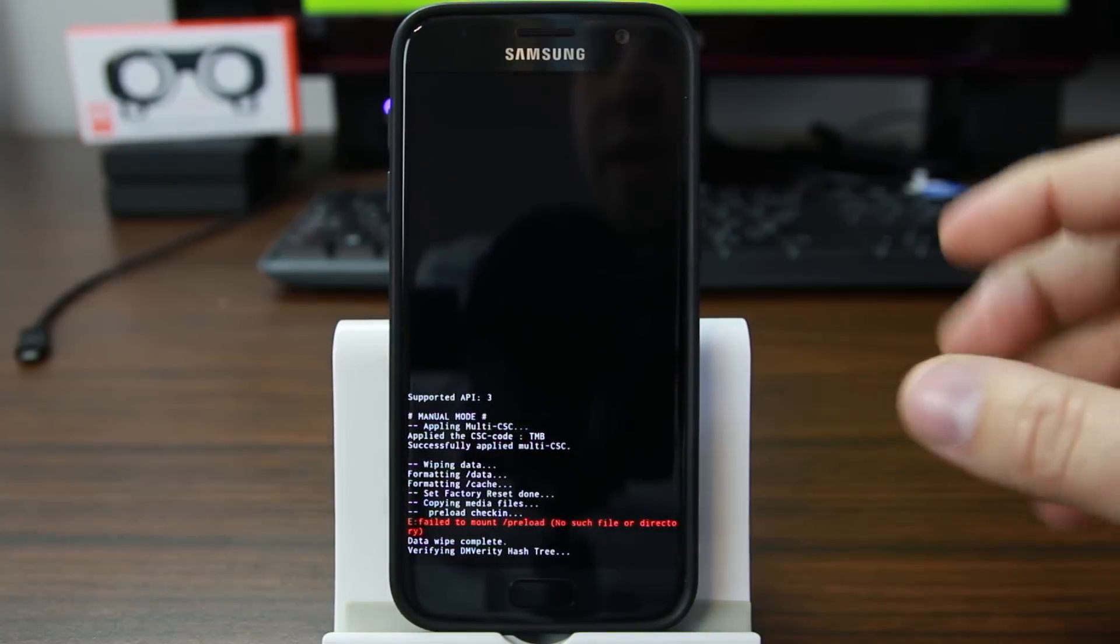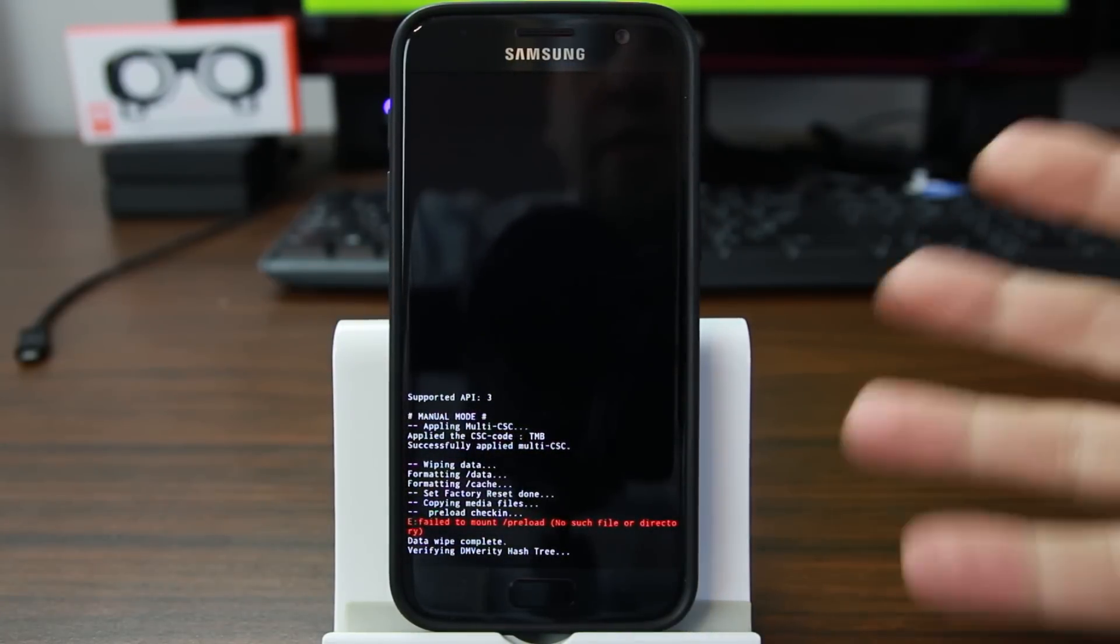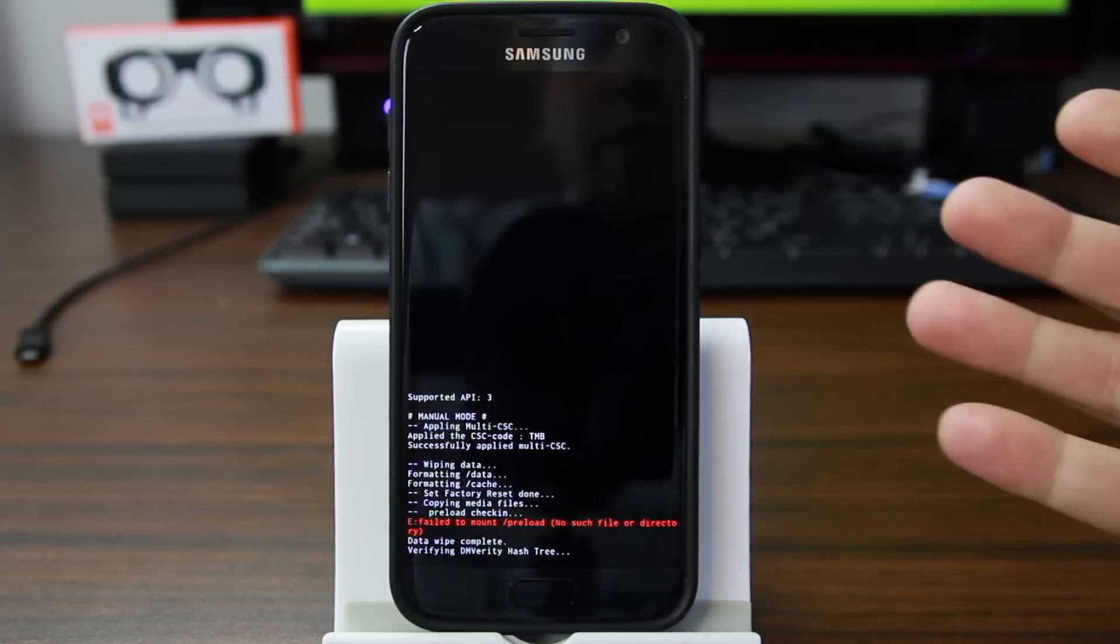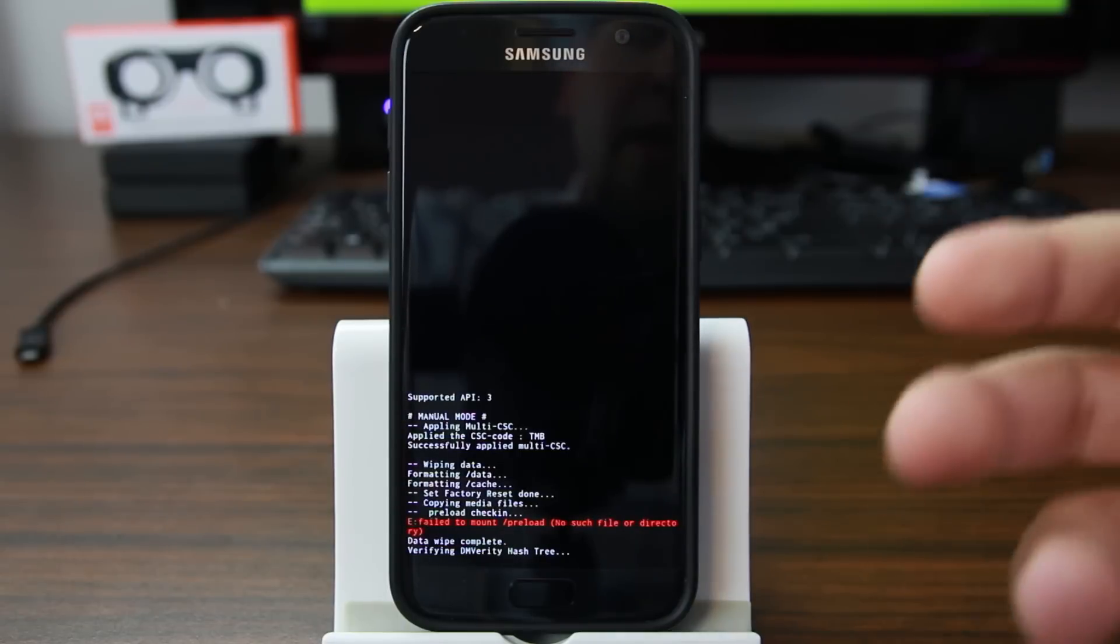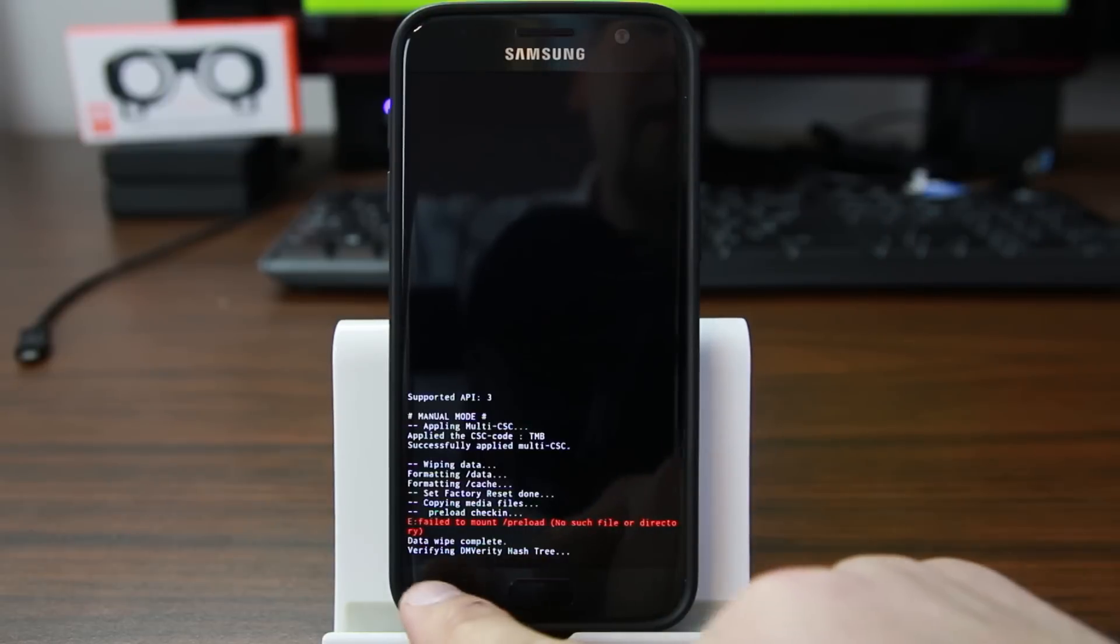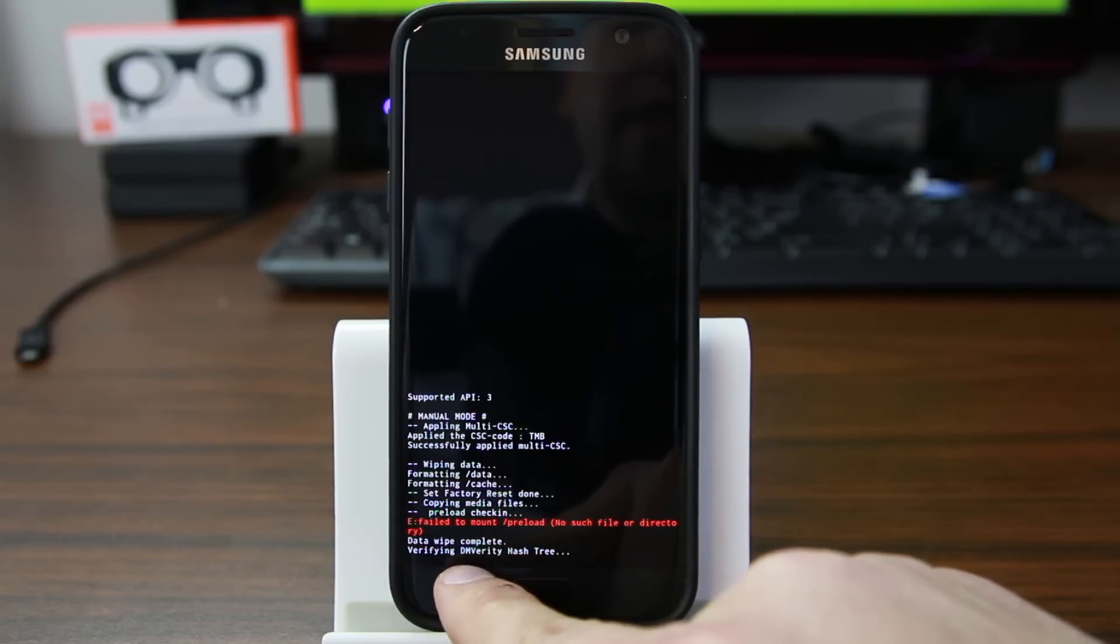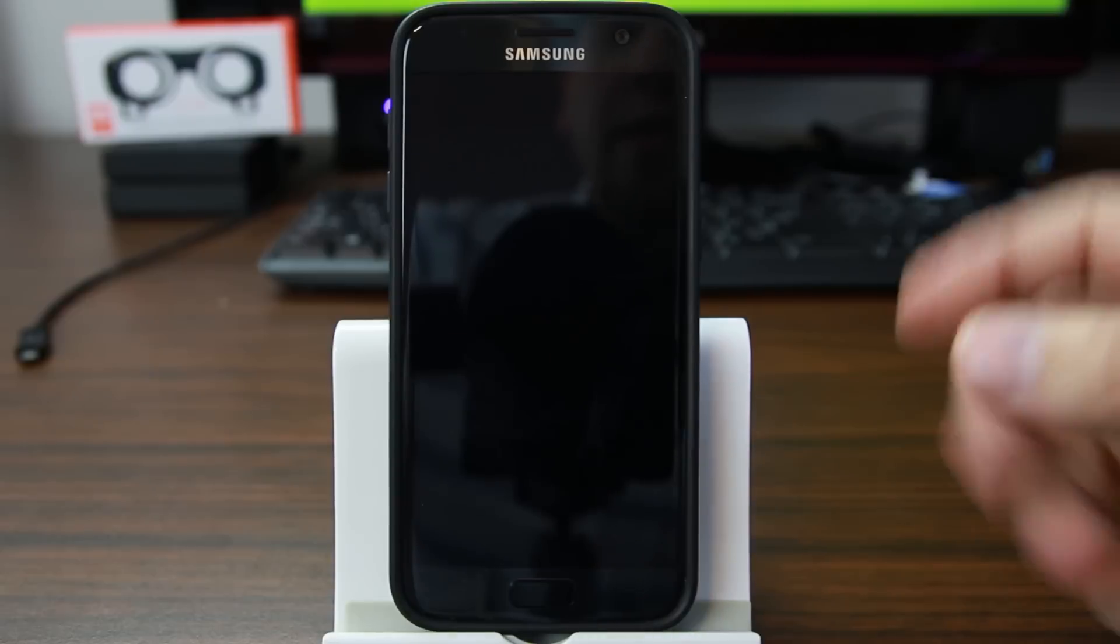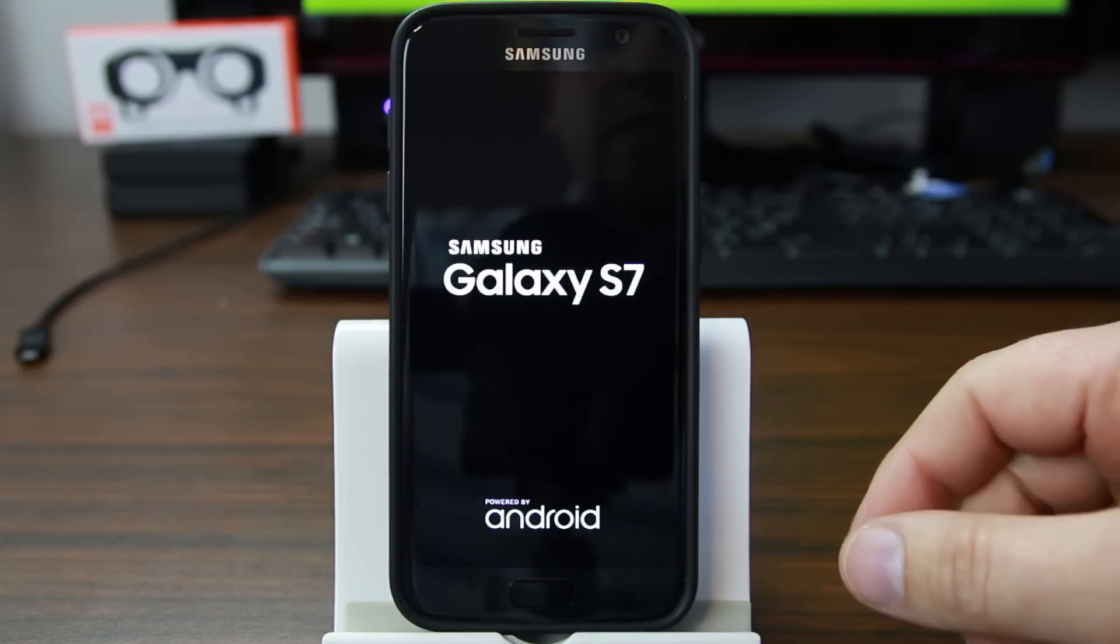And what's going to happen is it'll boot back up. It'll take a little longer to boot on this first boot up because it has to rebuild all the files and stuff. See, now this is interesting. It says verifying DM Verify Hashtree. So it's checking some security things when it's doing this.